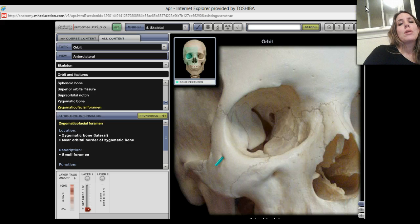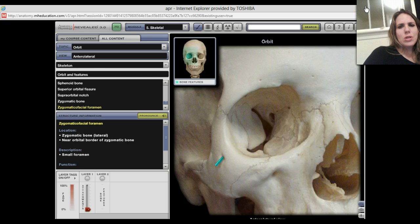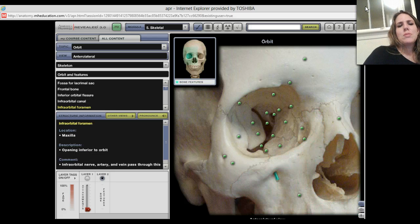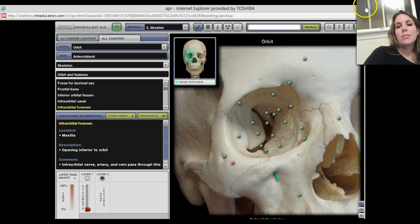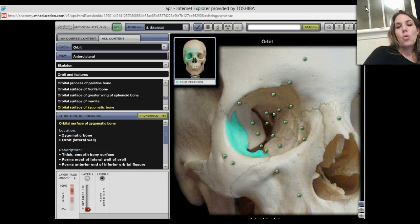You might remember this is your infraorbital foramen, and this is your zygomaticofacial foramen — lots of stuff going on here. This over here is your nasal bone. Let's turn everything on and see what we've got. That's your maxillary bone and you can see how it goes into the orbital. This was your infraorbital foramen. That's your zygomatic bone with your zygomaticofacial foramen. This is the orbital surface of the zygomatic bone.